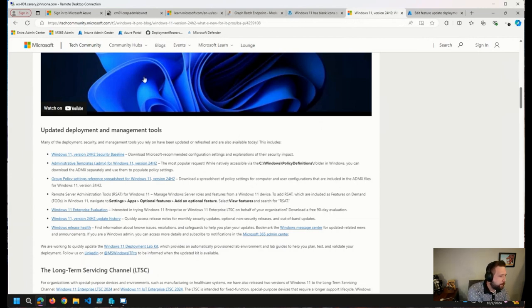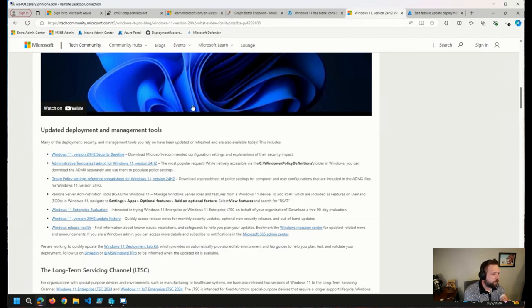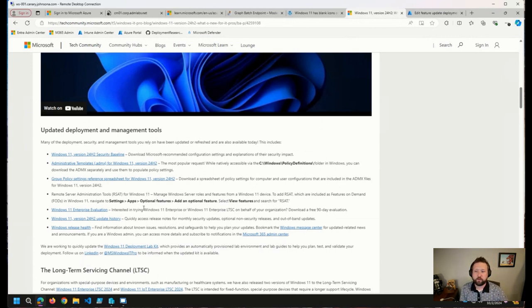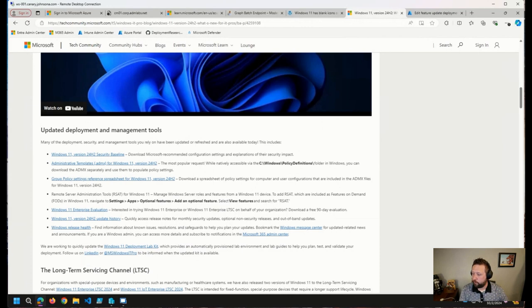Oh, awesome. I see a comment here from Mark in the chat over on YouTube. Pulled it from the M365 Admin Center earlier this afternoon. Awesome. Thank you for that, Mark. So it looks like it should be available everywhere now.